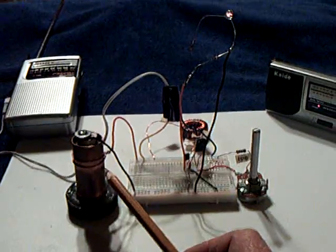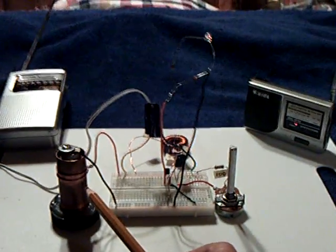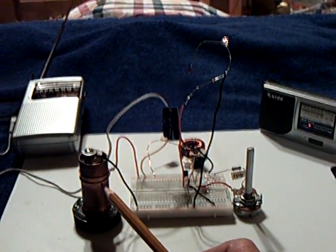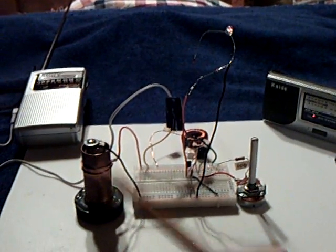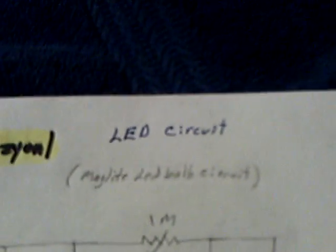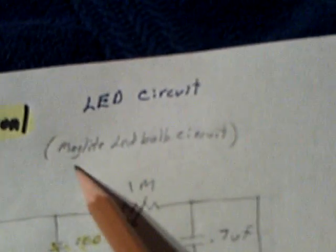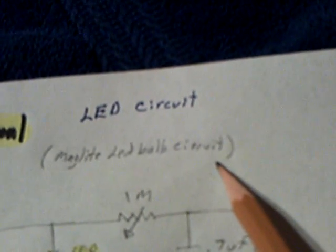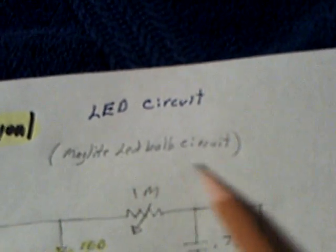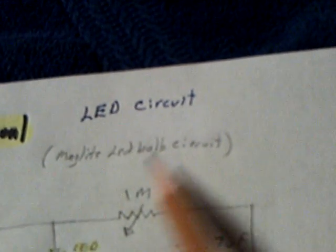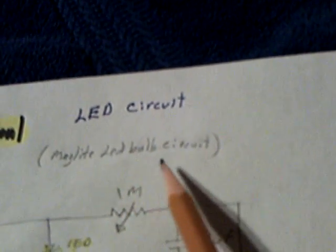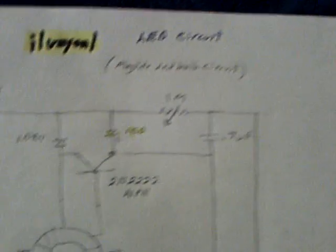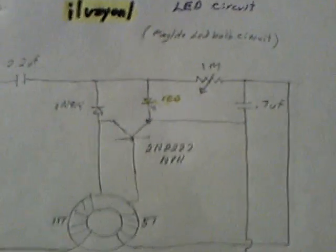And it's a very highly modified version of a circuit that was posted on YouTube by a gentleman named Iluzionl, I-L-U-Z-Y-O-N-L. It was an LED circuit from a mag-light bulb replacement, LED bulb replacement. He took the LED bulb apart and reverse engineered it and came up with this circuit.